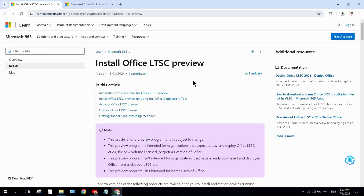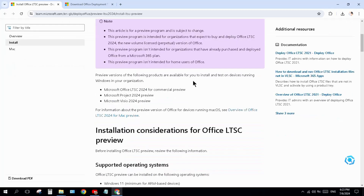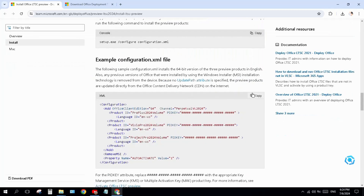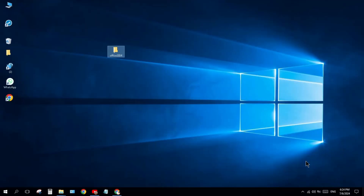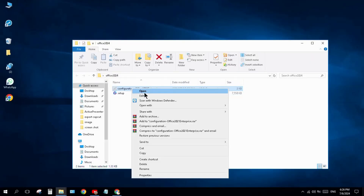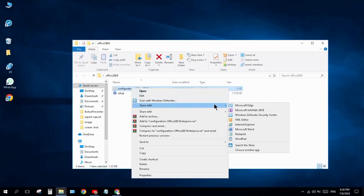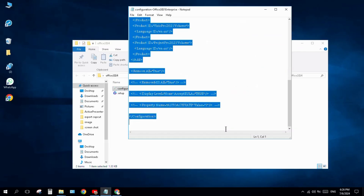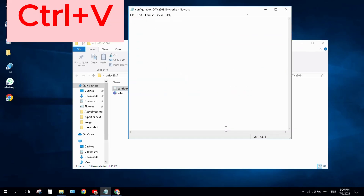Come back to your Chrome browser and open the 'Install Office LTSC Preview' page, which is provided by Microsoft itself to install the Microsoft 2024 Preview version. Scroll down and copy the configuration. Come back to your folder, right-click on the configuration file, click 'Open with', and select Notepad.